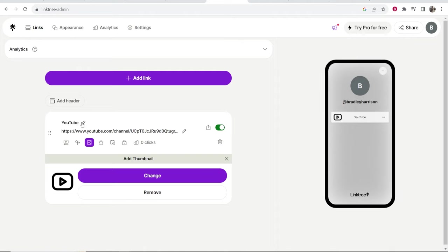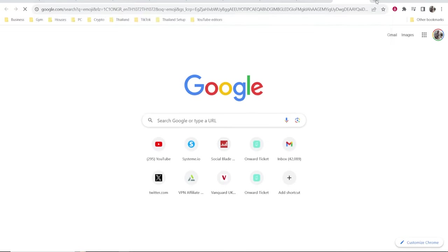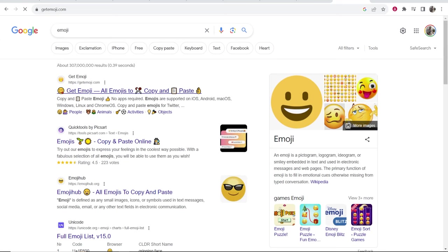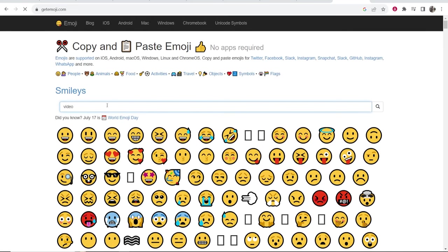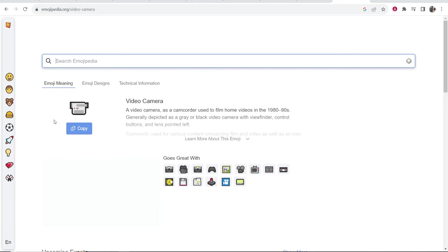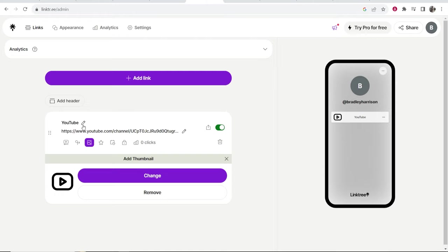You can also add emojis into this title. The quickest way that I like to do that is just open up a new tab and type in emoji and then you can go to getemoji.com and search for an emoji here. I'll just search for video and let's say we want this video camera. We can click on it, click copy. Then go back to Linktree, paste in that emoji and now you've got your emoji.